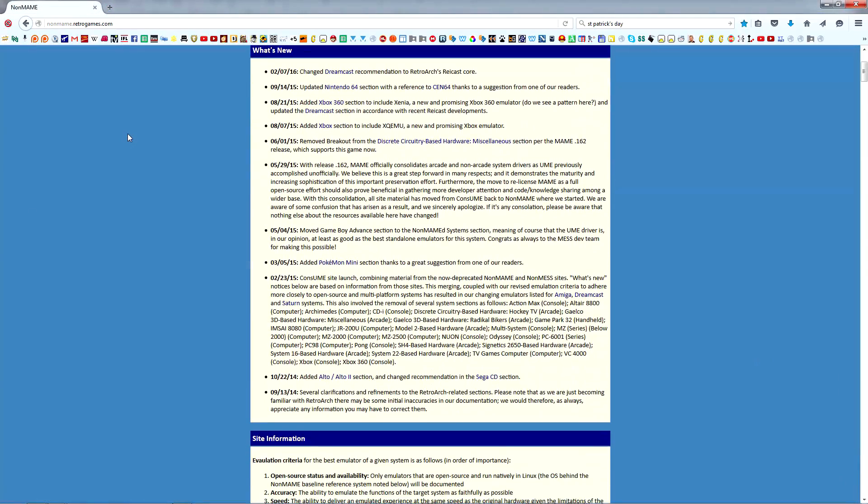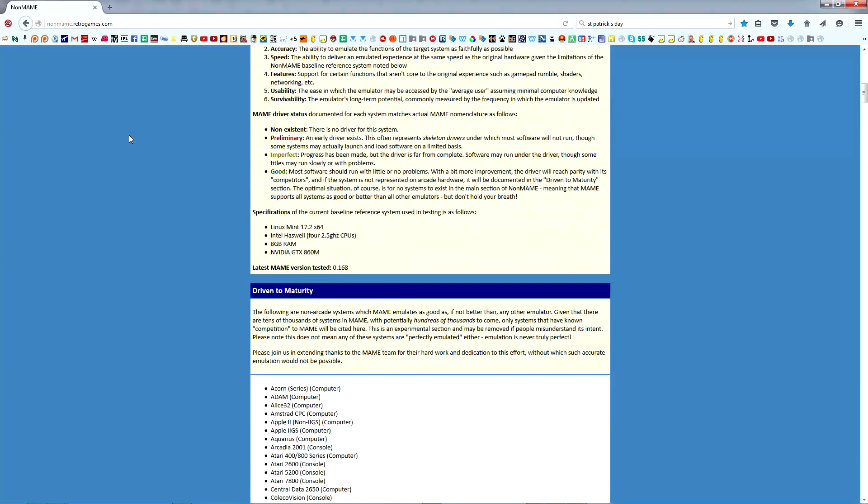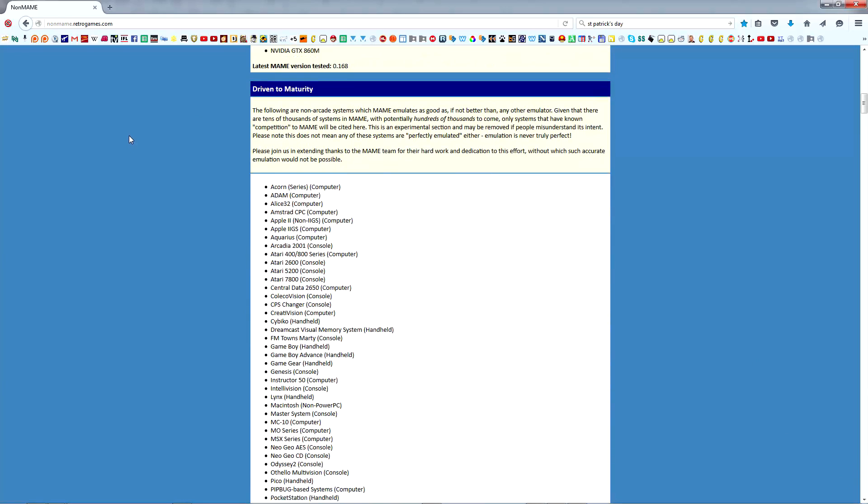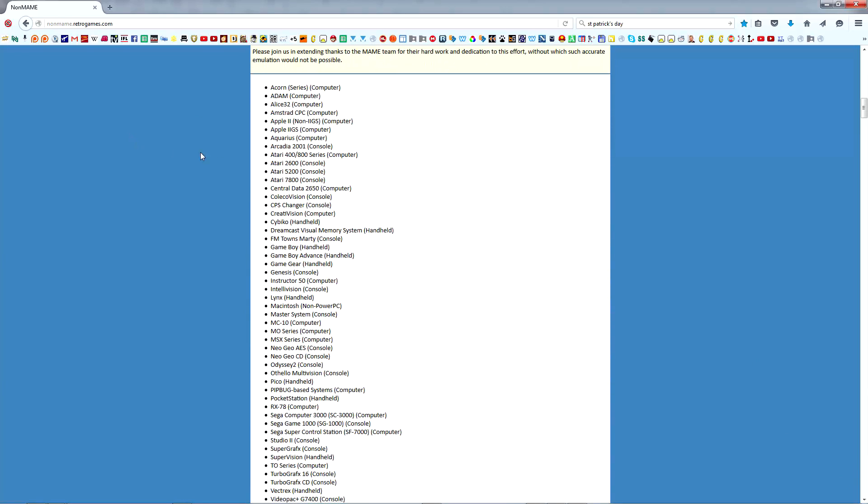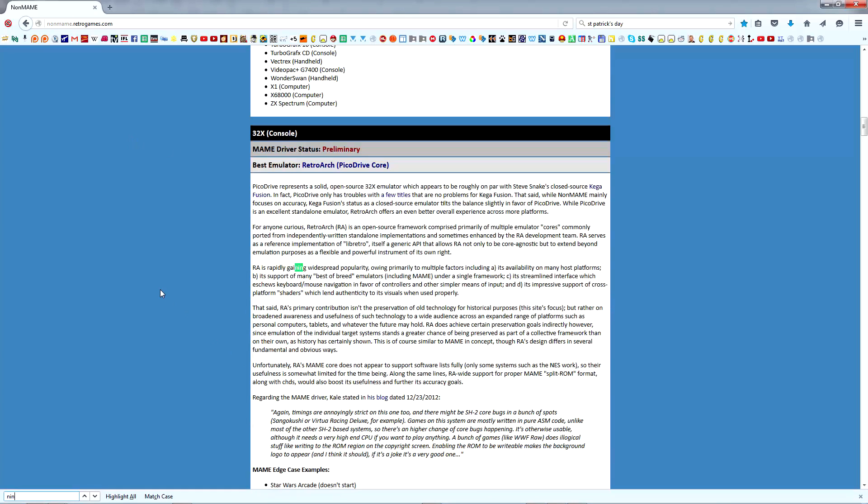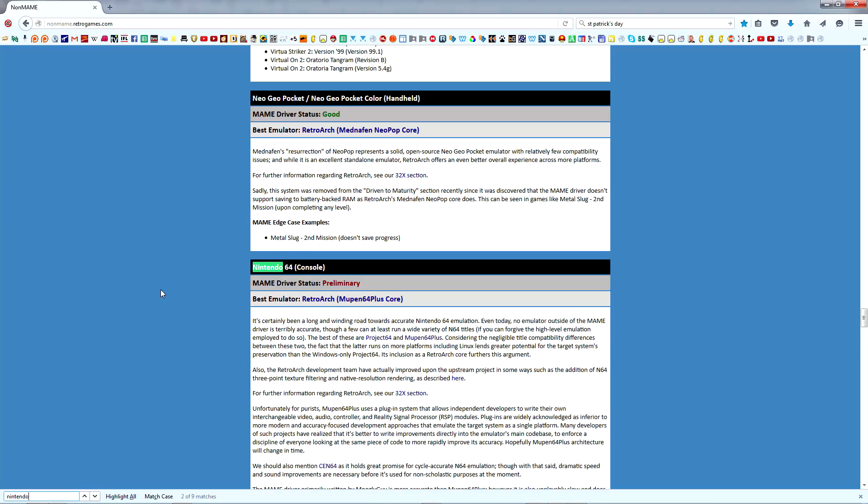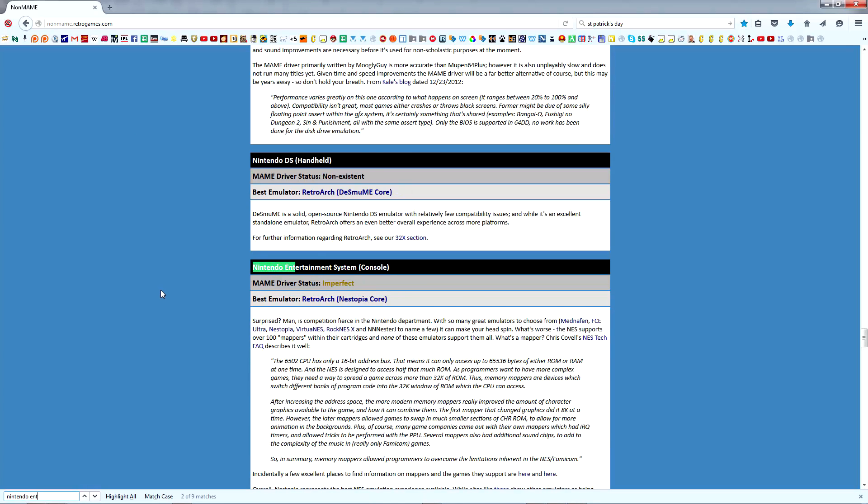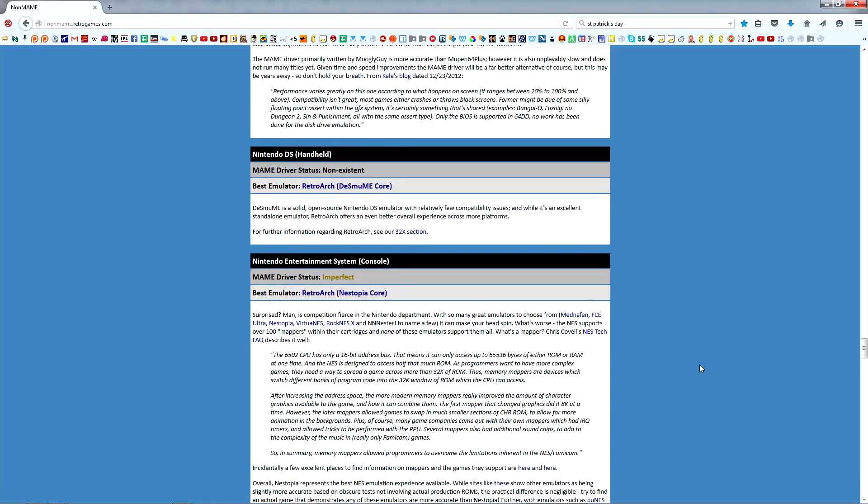In a few videos down the line, we'll be explaining how to set up a variety of different system types, one of which will be ROM-based console. For that, we'll be using the Nintendo Entertainment System as the example, so let's now use Non-MAME to determine which emulator is best for it.